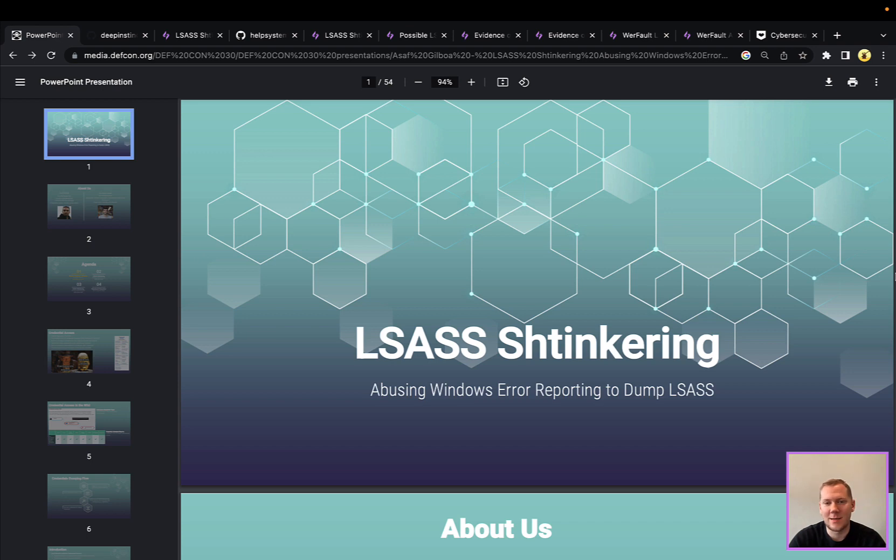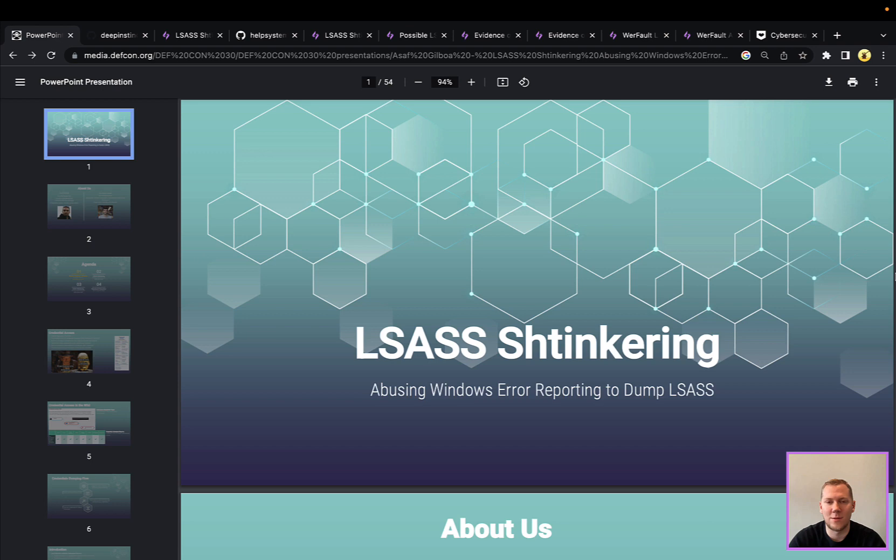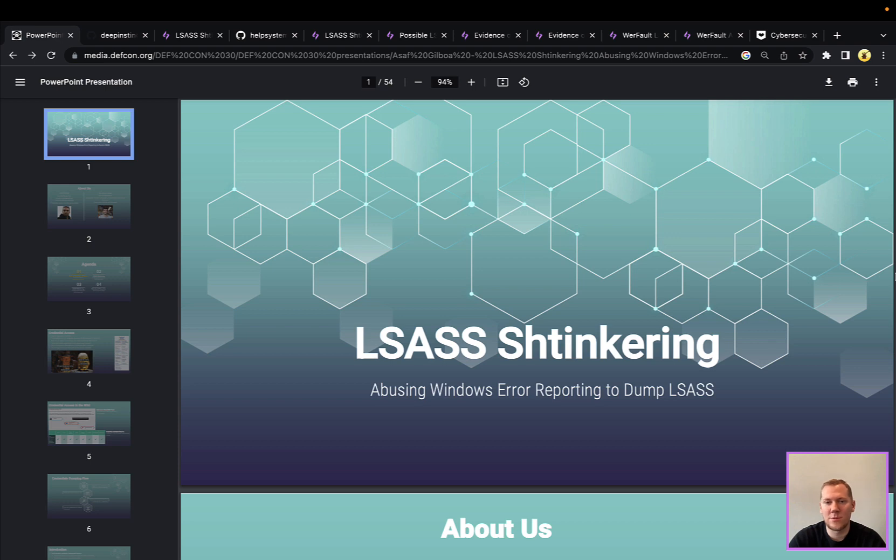This technique in particular is using Windows error reporting. So this is a built-in Windows functionality. Usually it's there to generate crash dumps. So if you have a process and it doesn't blue screen but it crashes, or even if it does blue screen, it's going to use that Windows error reporting, the WER fault and WER manager services, to perform a crash dump, try and take some of that memory so that the developers can debug that and see what exactly went wrong.